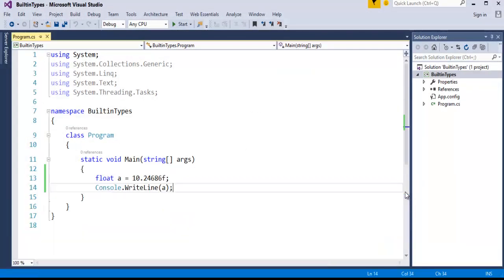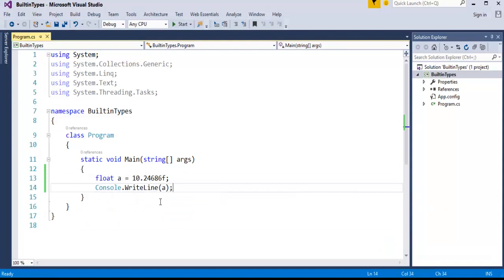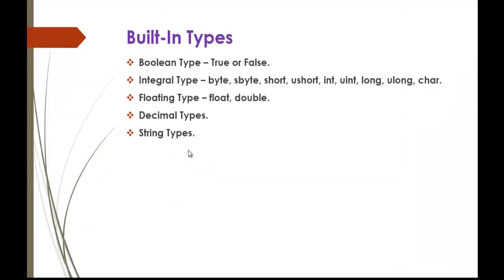I'll run this application and the output is as expected. It represents the float value. Similarly, you can check out the double values also. I'll jump back into the presentation.